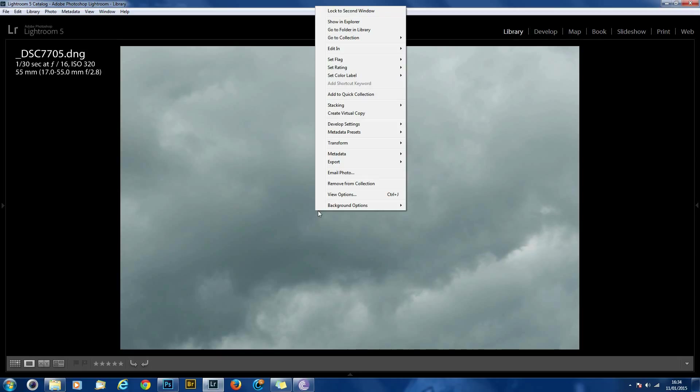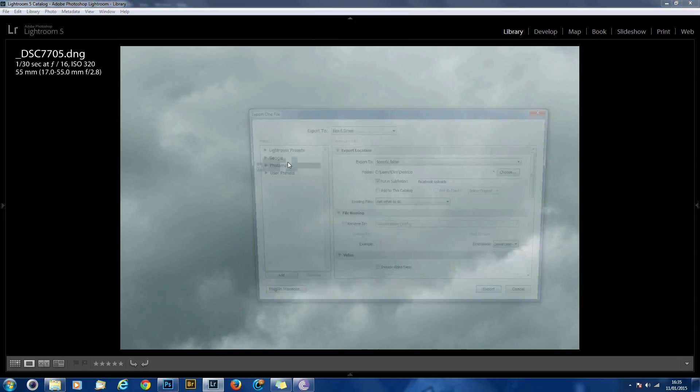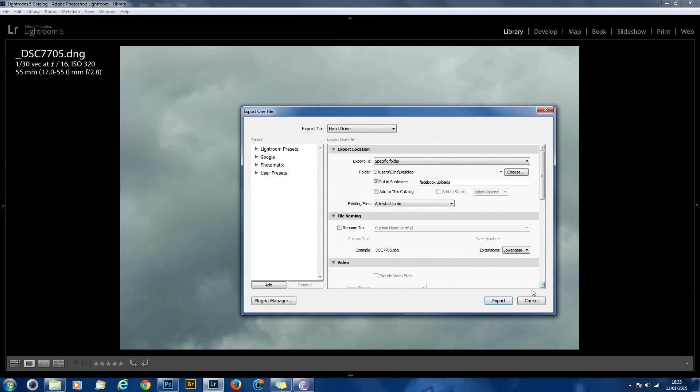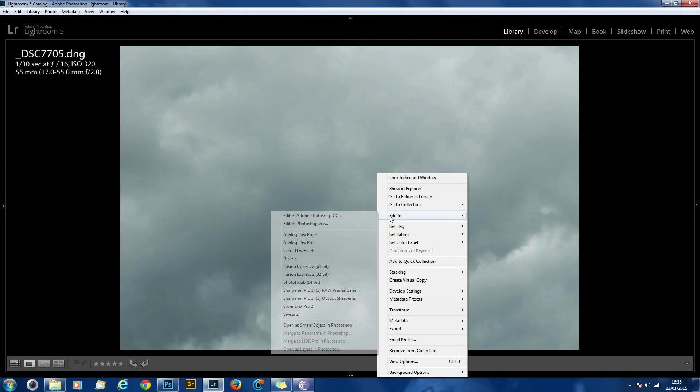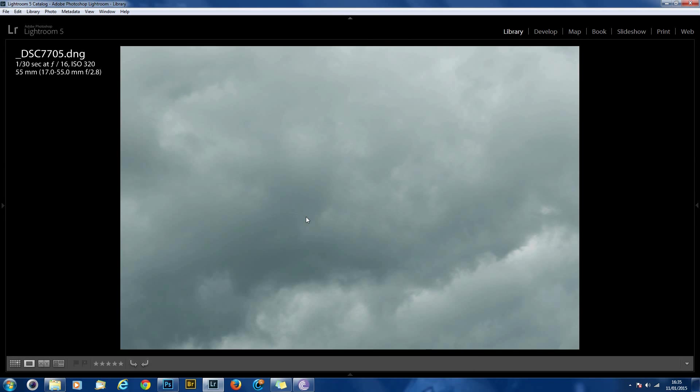So first what I want to do is right click, export. Oops, sorry, wrong button. You want to edit in, edit in Photoshop CC.